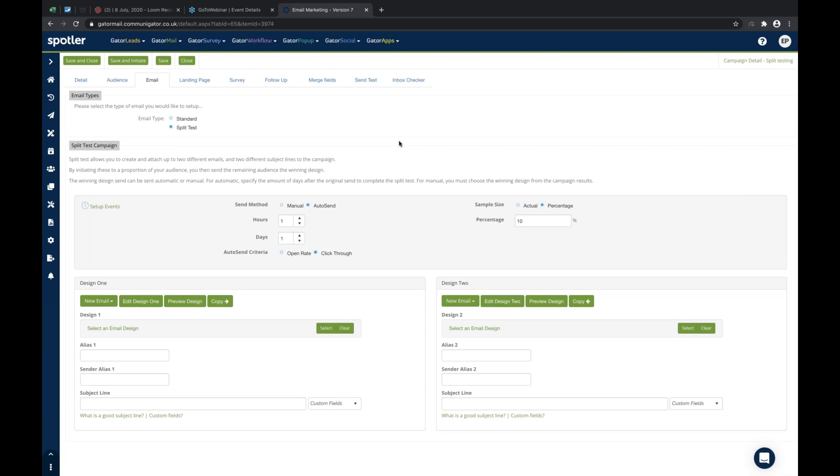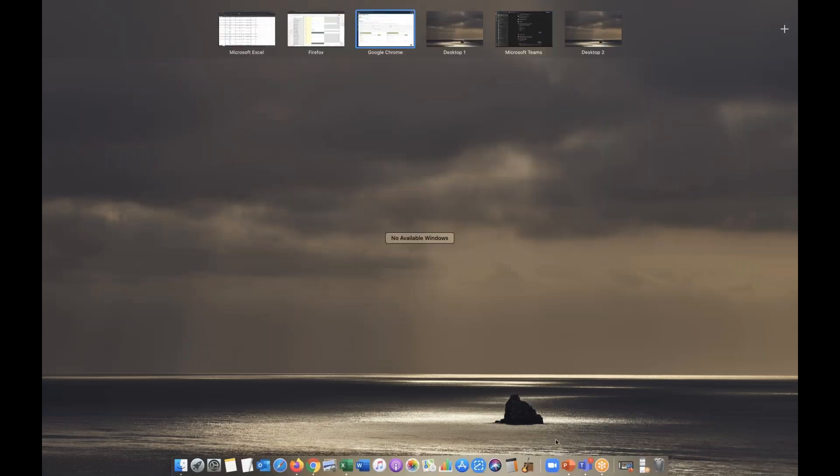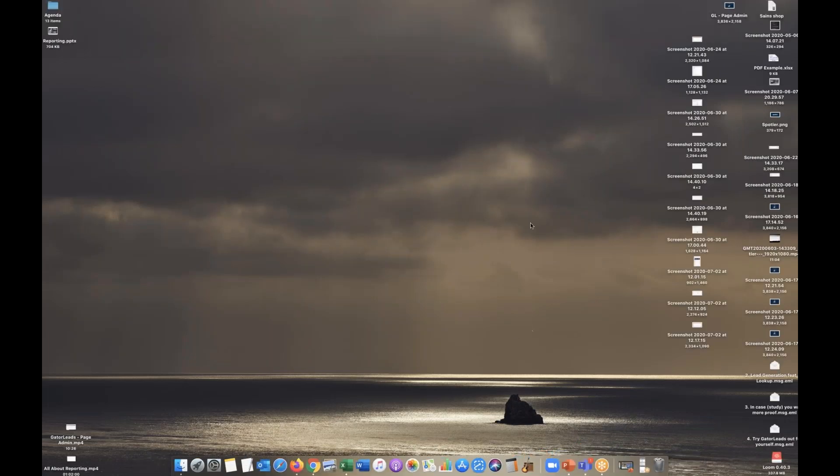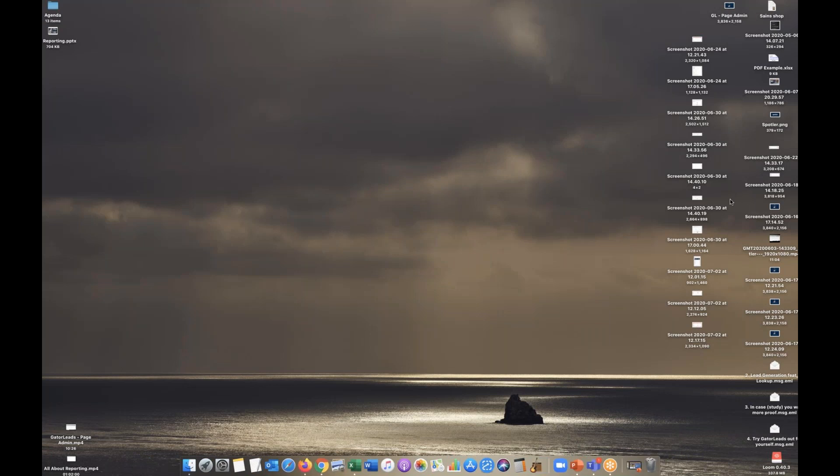So that's the split testing tool within Gator Mail. Obviously if you have any questions, please do let me know. I'll hang around for the next five minutes or so and field out those questions for you. But otherwise, thank you very much for your time.